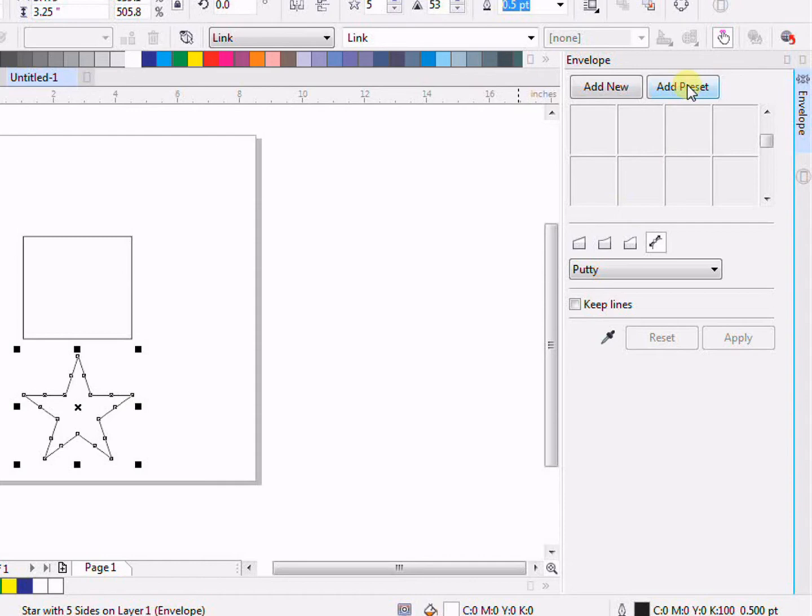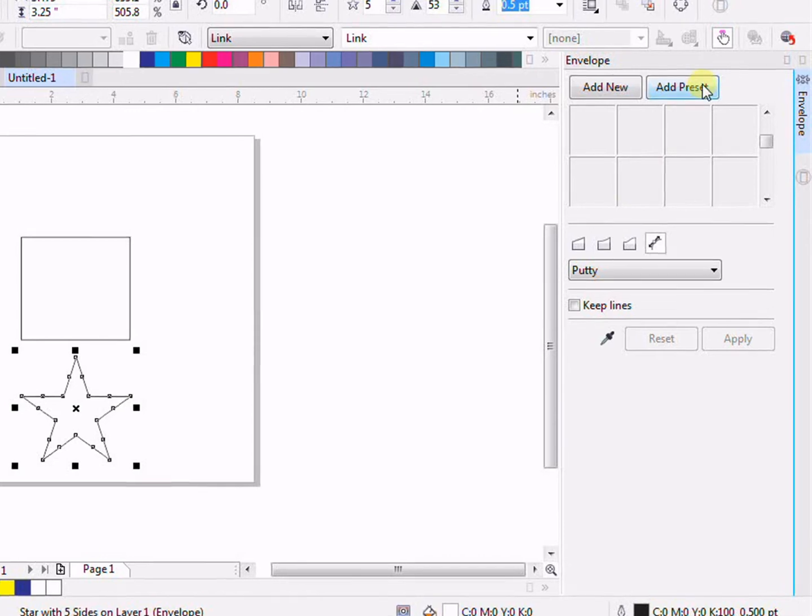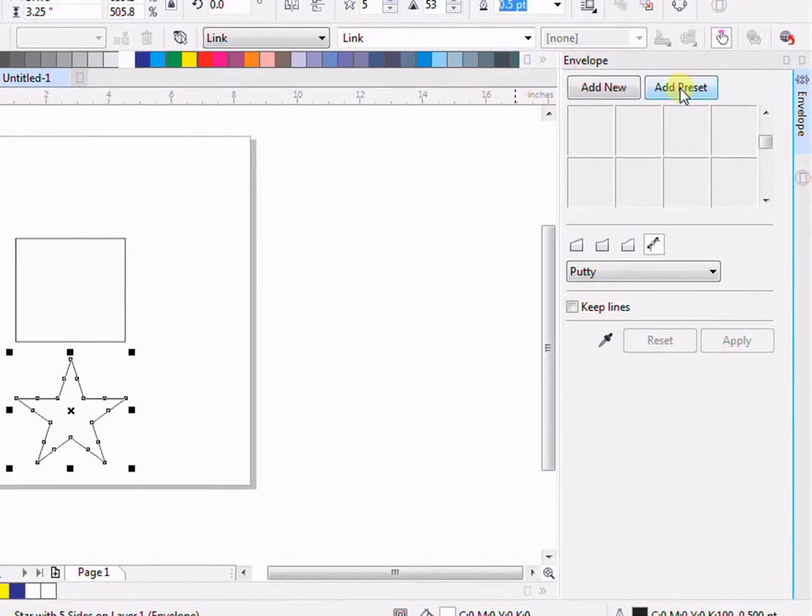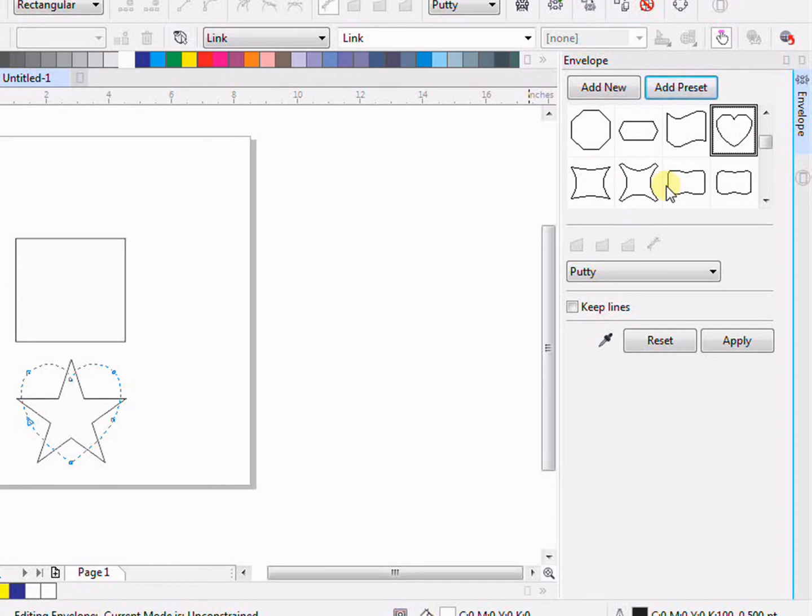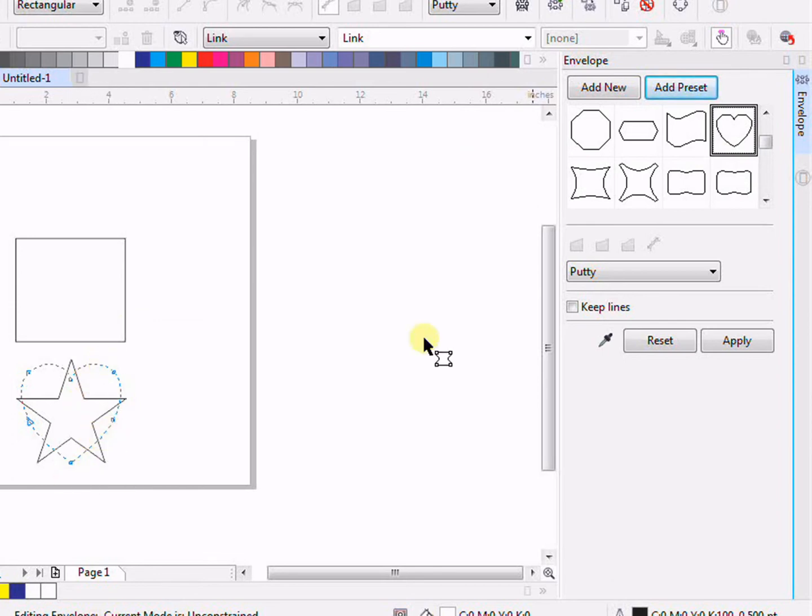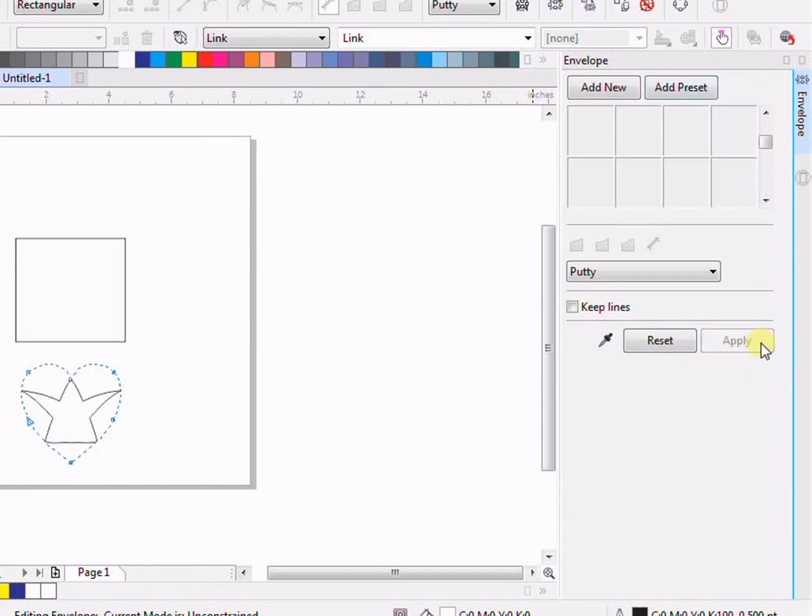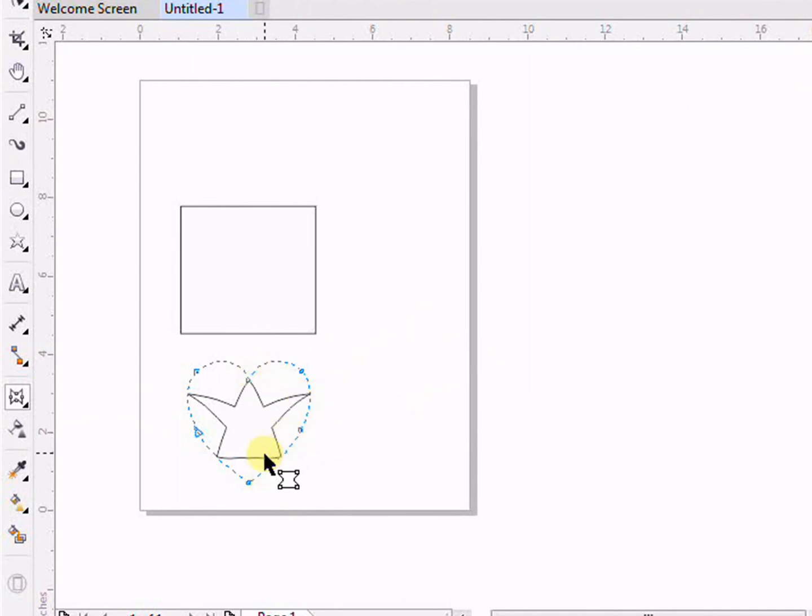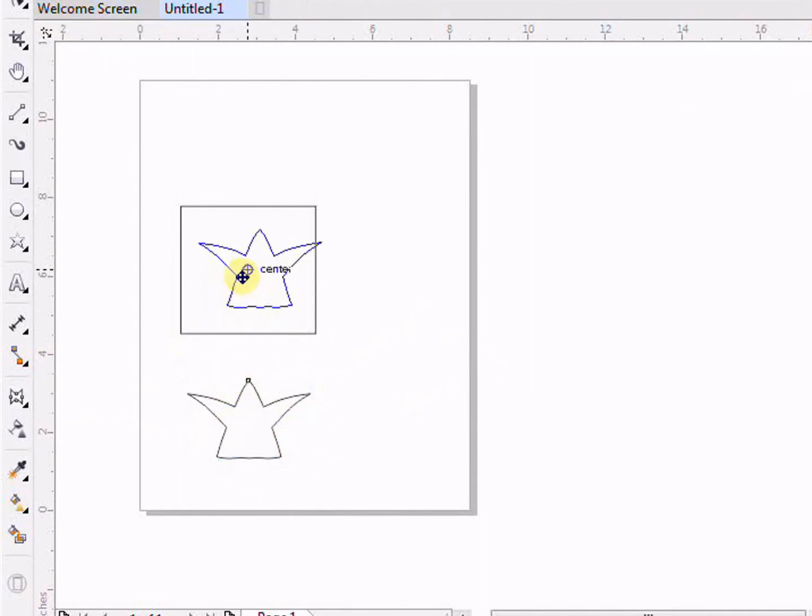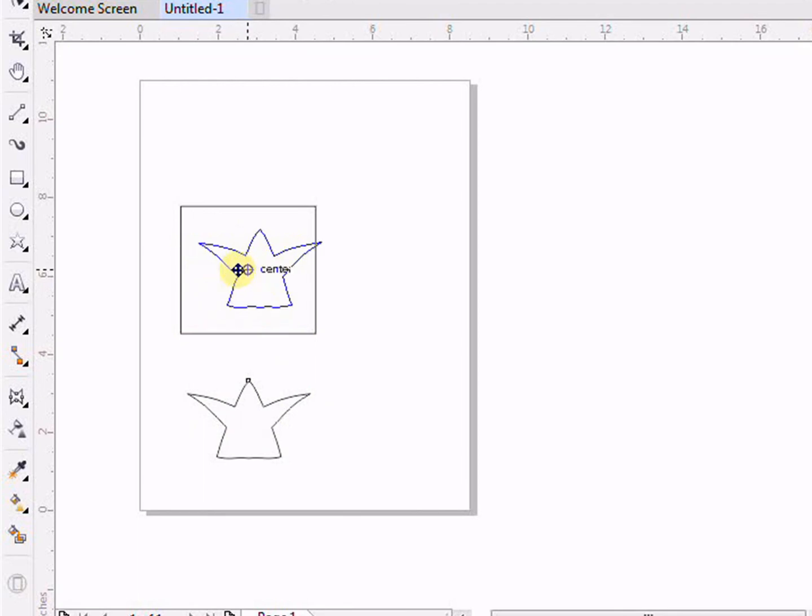We also have more options. If you click on a preset, yes we have this star, but we can also give a different style to our object. For example, if you want to give the heart style to your object, click on this. And as you can see, the star has changed to the shape of a heart. You can see how easily I'm able to put my object inside.